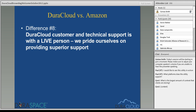The last major difference: because DuraCloud is a managed service from a very small not-for-profit, when you need customer or technical support you will be speaking with a live person. We do pride ourselves on providing superior support. We have a ticketing system, a phone number, a support email address, and my Skype address. Our goal is to get folks up and running using DuraCloud. When you sign up as a customer, I provide training sessions free of charge, and we don't really put a limit on the number of training sessions.